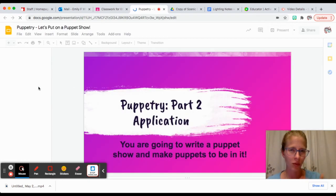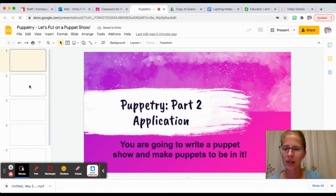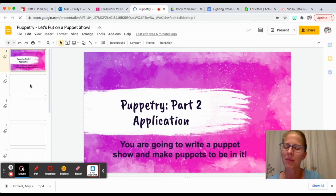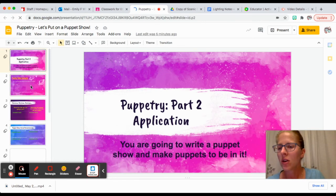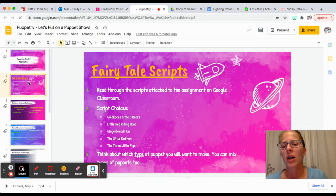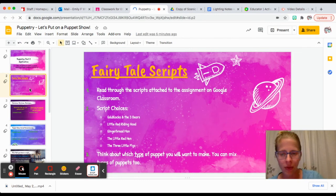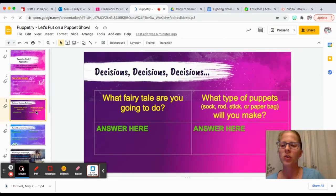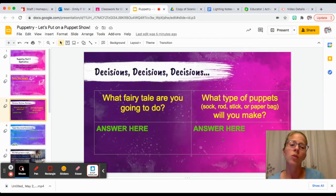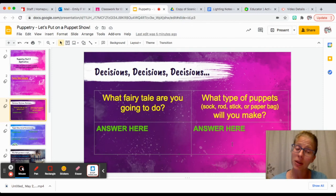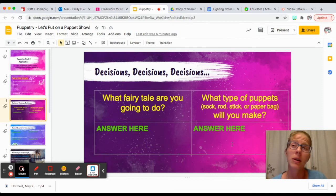This walks you through the process that I'm asking you to do to make sure you don't miss anything. Make sure that you have read through the scripts and chose what script you're going to do, what fairy tale you're going to do.